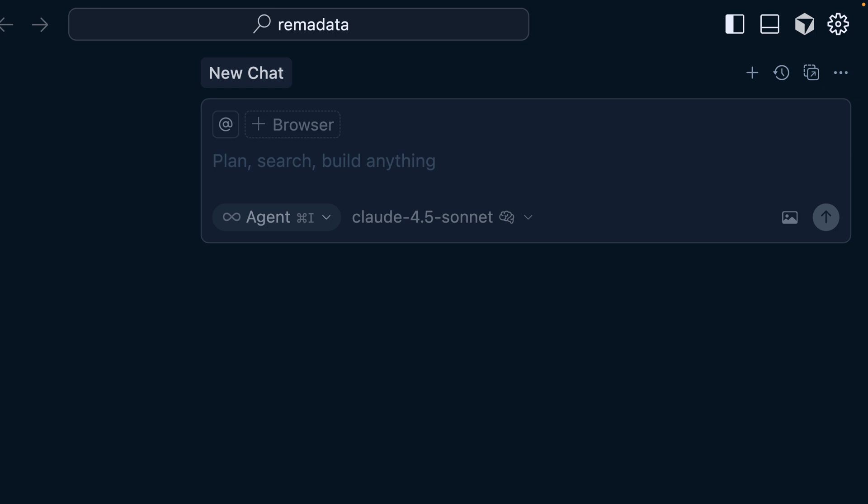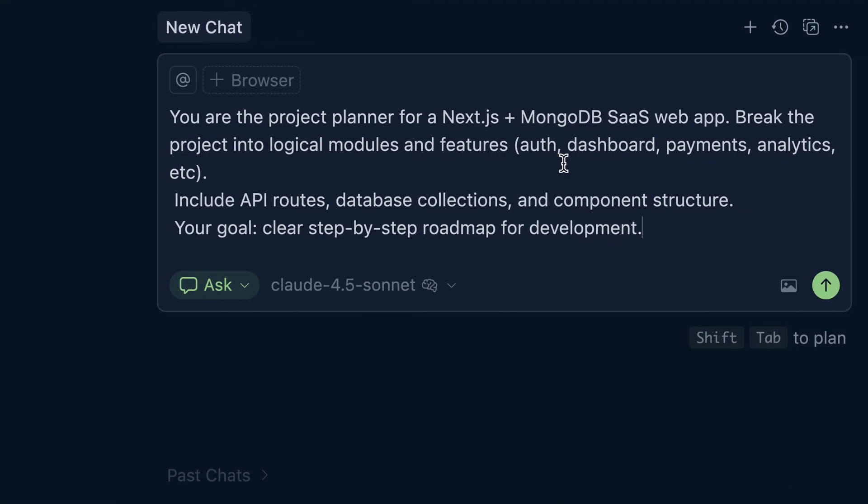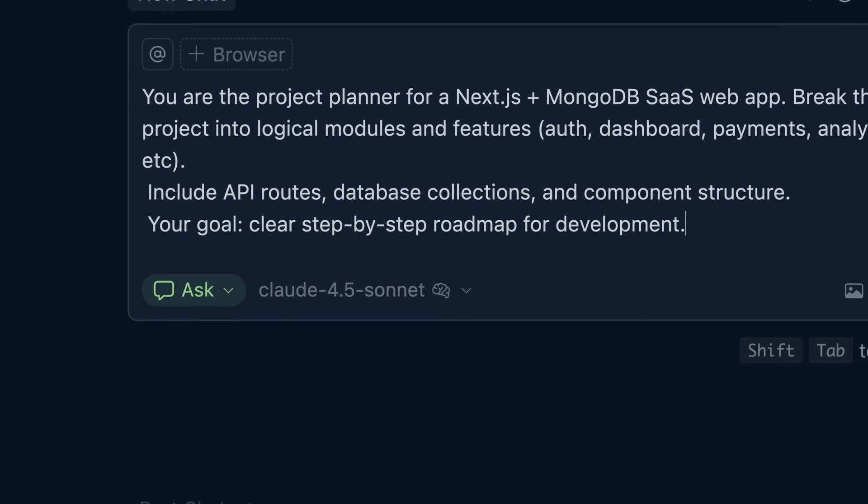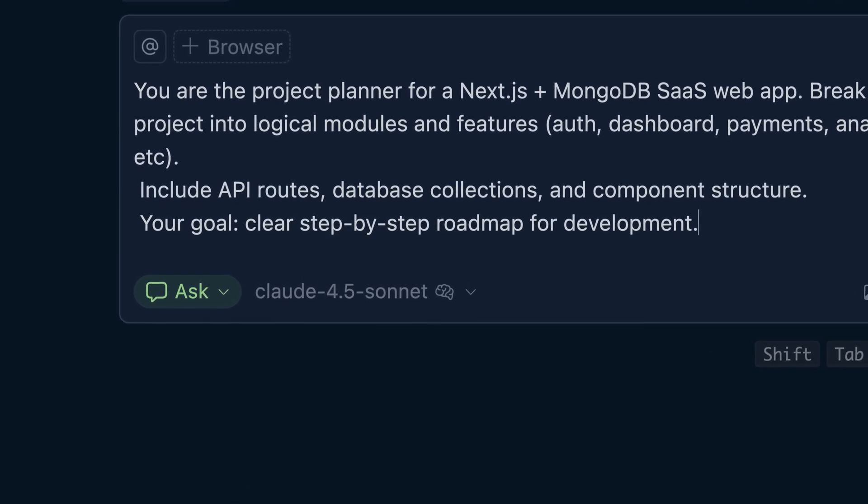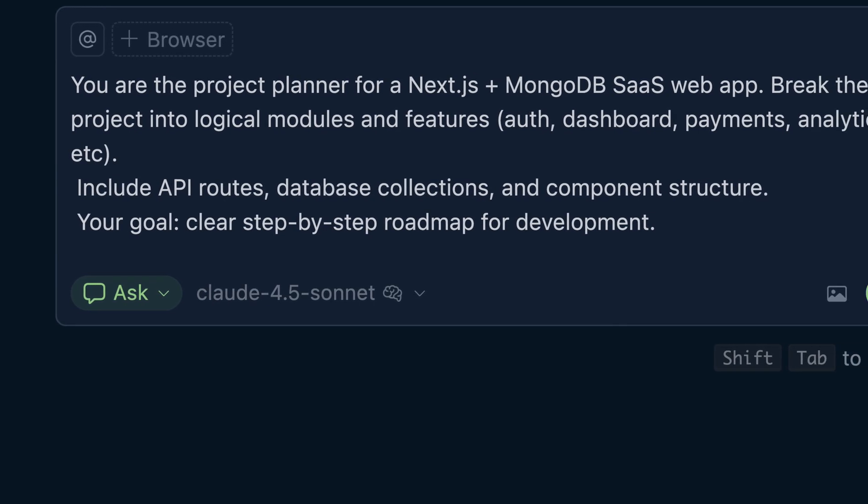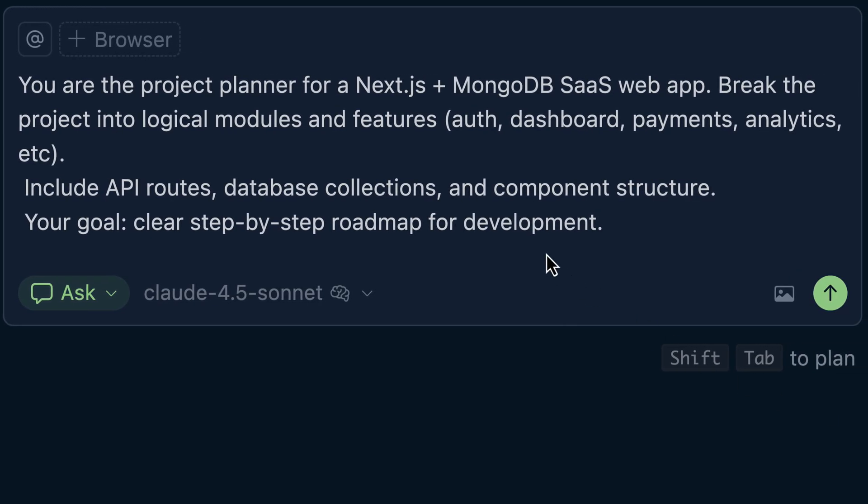Let's begin with the planner agent. The planner agent's responsibility is to give you a clear picture, the roadmap, the features, the tech stack that your application needs. That is the responsibility of the planner agent. And you're going to configure Cursor or Tray AI to use planner agent. So here, you're going to provide a prompt and a prompt can be like this. You are the project planner for Next.js plus MongoDB SaaS web application. Break the project into logical modules and features. For example, authentication, dashboard, payment, analytics, etc. And include API routes, database collections, and component structure. Your goal here is clear step-by-step roadmap for development. So this is a prompt given to the planner agent.